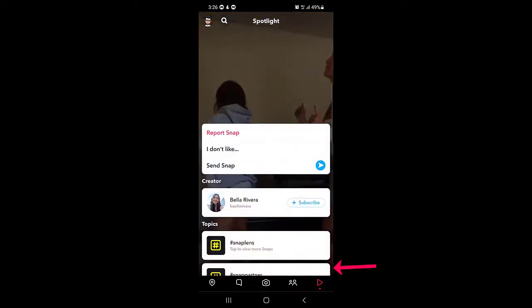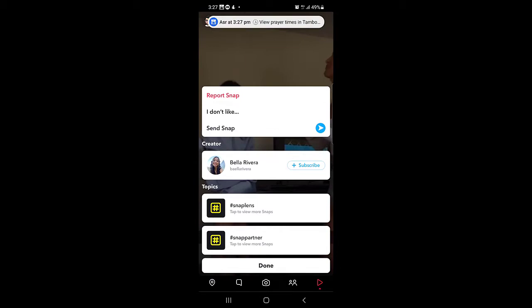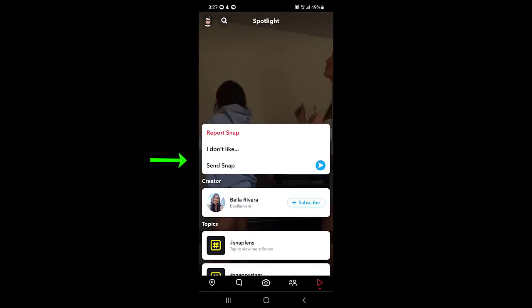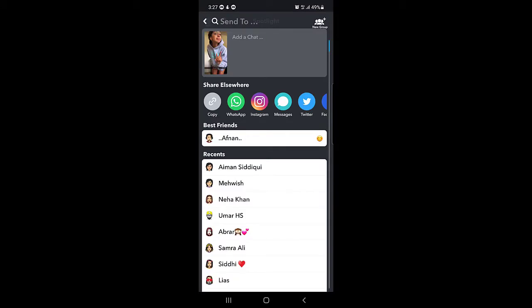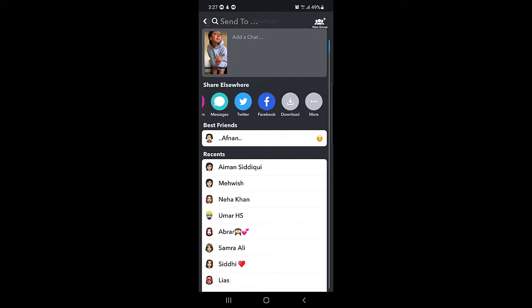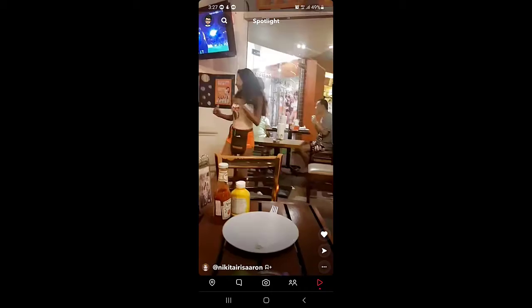On this page, if you like a video and you want to share it with your friends, you can tap on the three-dotted menu at the bottom right corner. From there you can subscribe to the creator who made the video, or you can send this video to your friends on Snapchat by tapping on the arrow. A list will open and you can select anyone to send it to. You can also share it on other social media applications like Instagram, Messages, Twitter, and more.